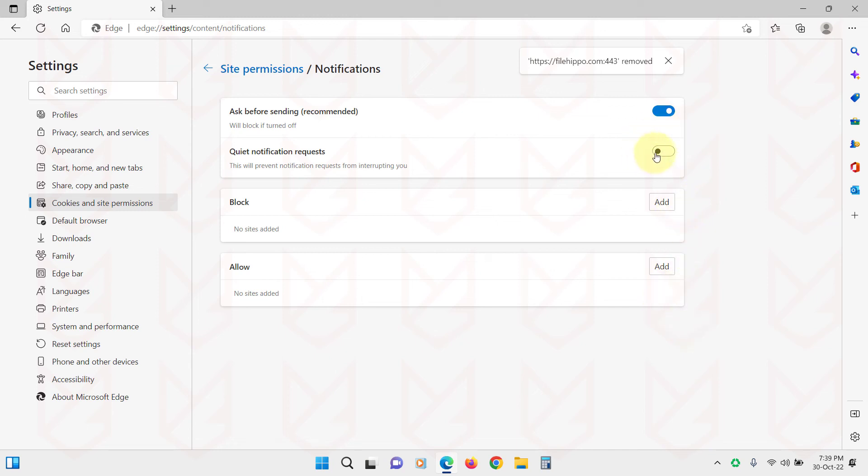If you are seeing a lot of push notification requests, you can enable the Quiet Notification Requests option. This option will prevent websites from sending so many notification requests.